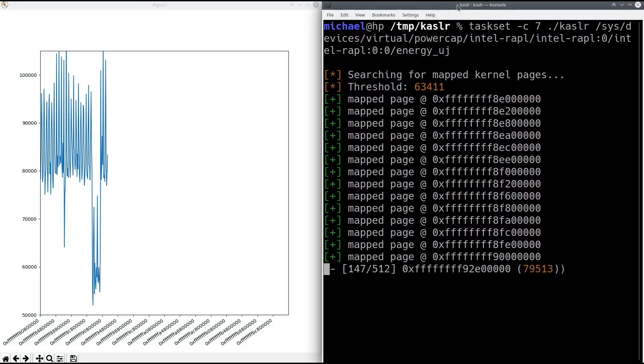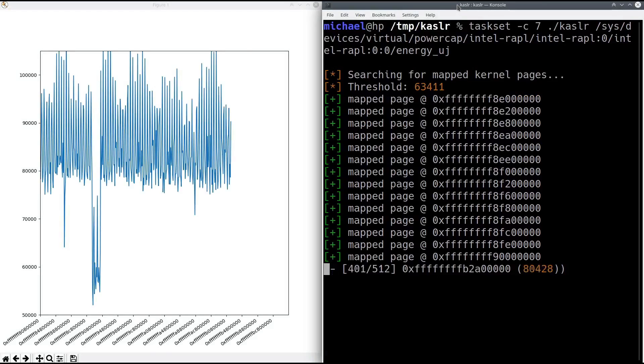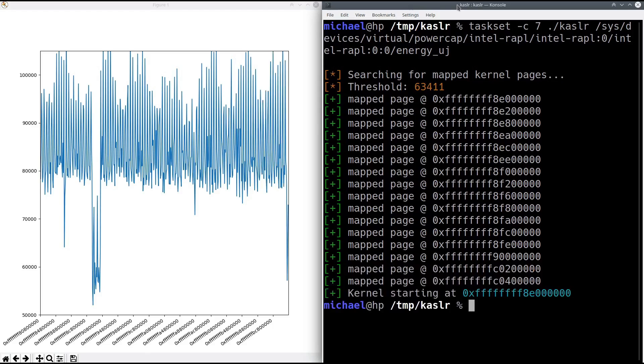In the video, we observe an energy consumption drop at the end of the first quarter of the scanned range, which corresponds to the operating system's location. Thus, Platypus has successfully broken the operating system's protection mechanism.